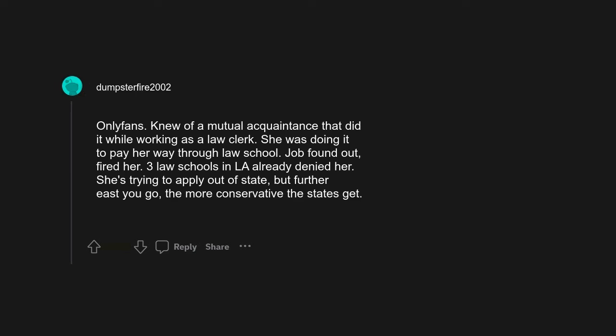OnlyFans. Knew of a mutual acquaintance that did it while working as a law clerk. She was doing it to pay her way through law school. Job found out, fired her. Three law schools in LA already denied her. She's trying to apply out of state, but further east you go, the more conservative the states get.